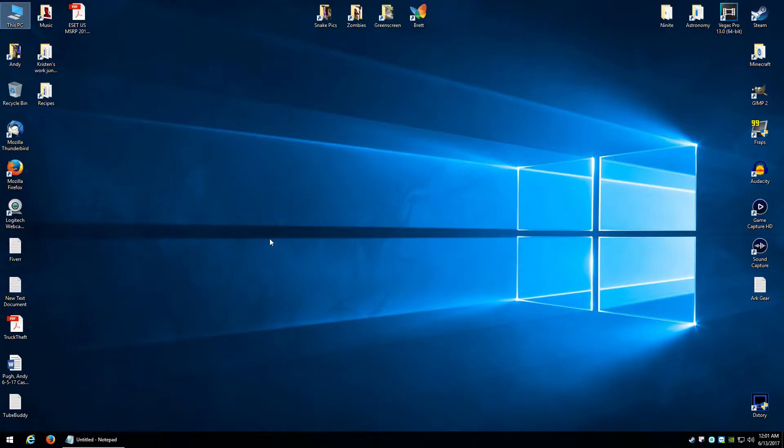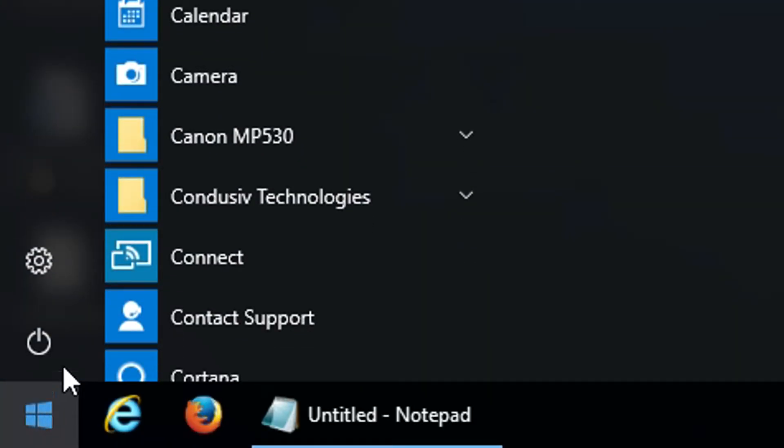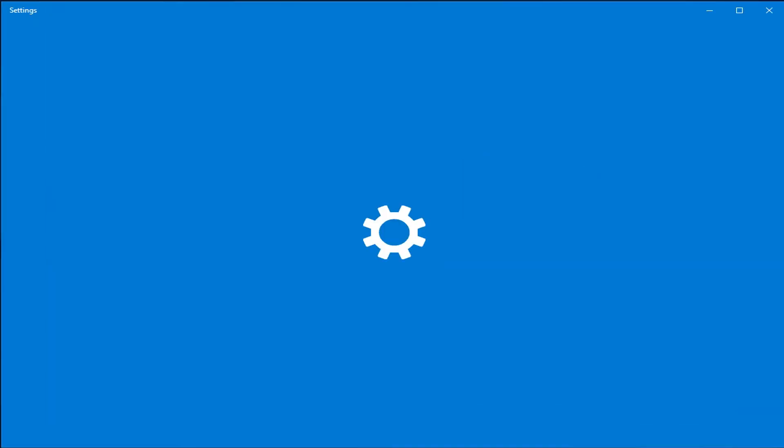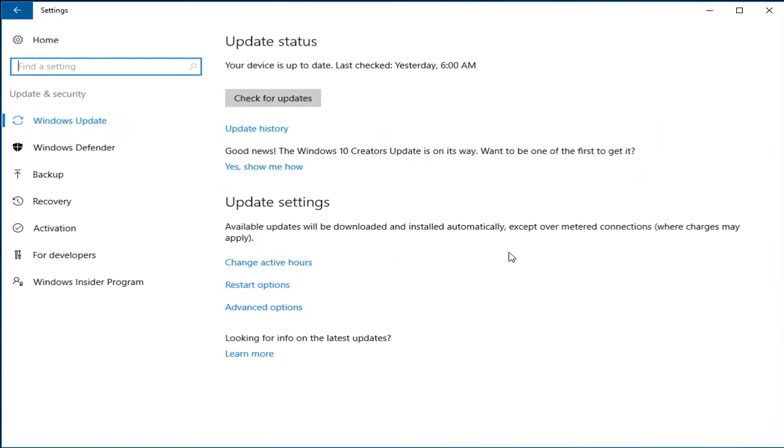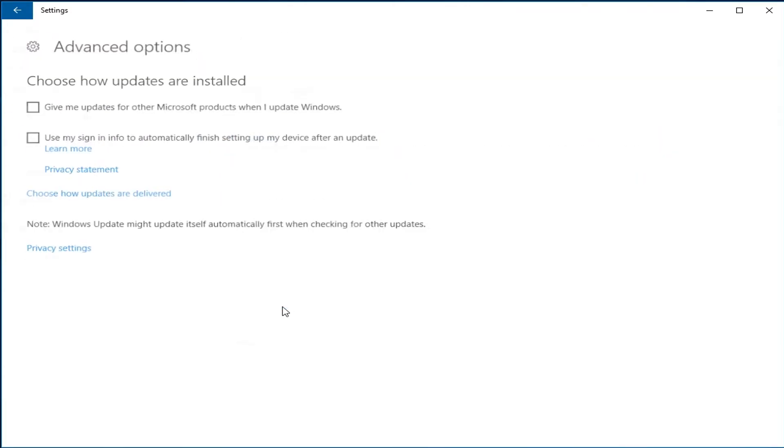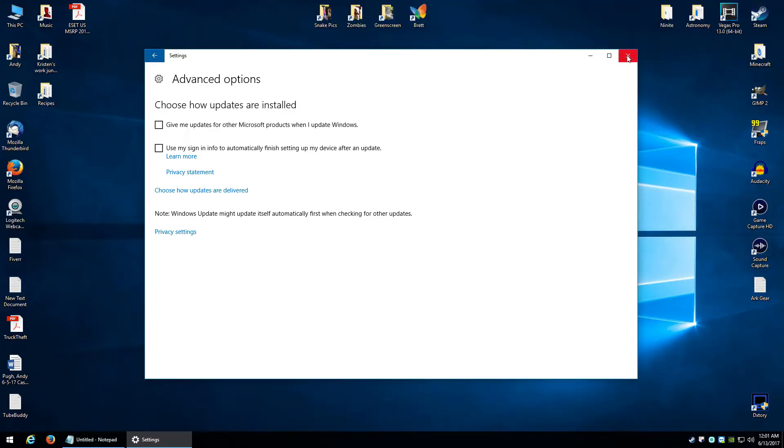But if you're using the home version of Windows 10, you don't have that same option. I'll show you what that means. If you go under your Settings, Update, click on Advanced Options, you'll see that the option to defer the update like in the Pro version of Windows 10 isn't there. You have to go about it doing it a different way.